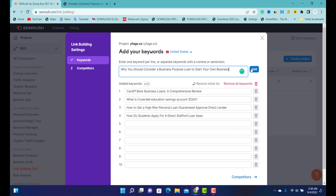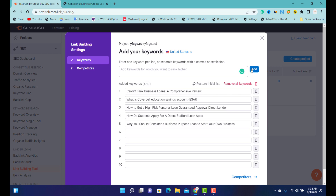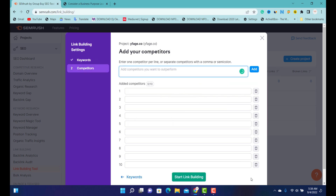Okay, I've already added the keywords — I've added four, let me make it five. If I paste it and add it, that makes five keywords. What I need to do is click the 'Complete' button, and once I click it, they're going to start fetching related websites where I can get links from. So I'm going to start the link building process.